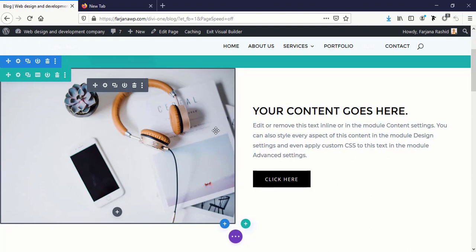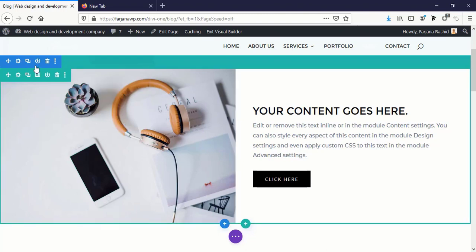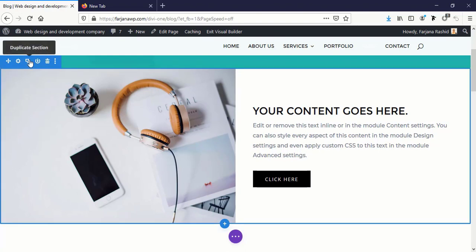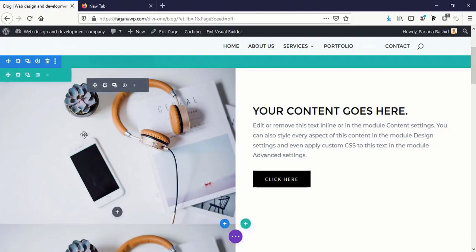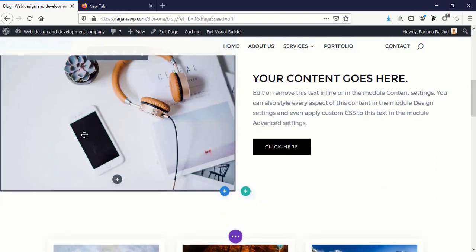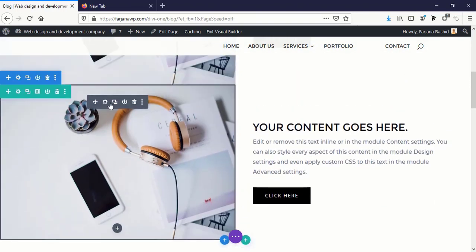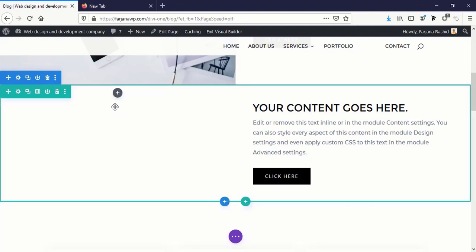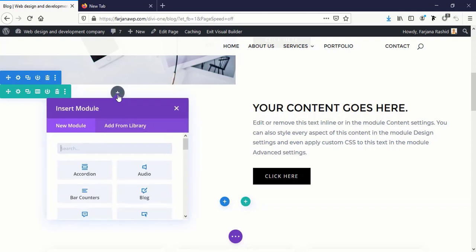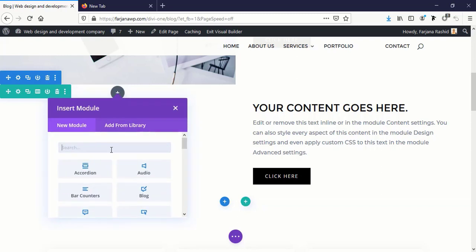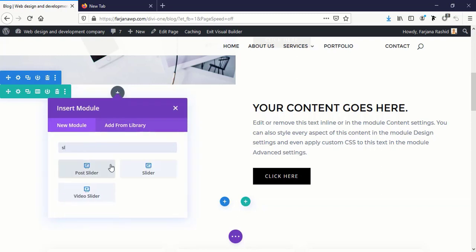Now I will show you how we can implement some other modules instead of these images. For this I'm just duplicating this section and removing it. Here I want to use an image slider. For this I'm selecting slider module.